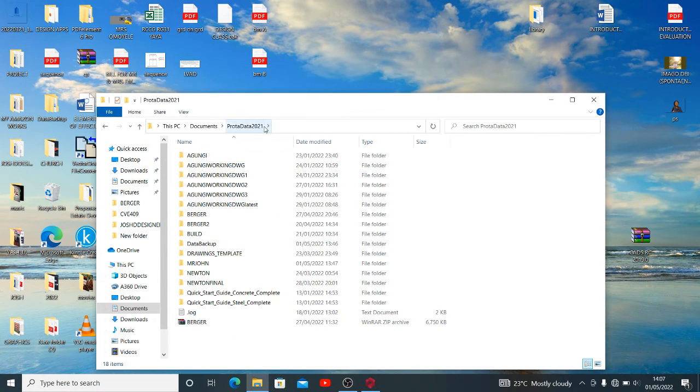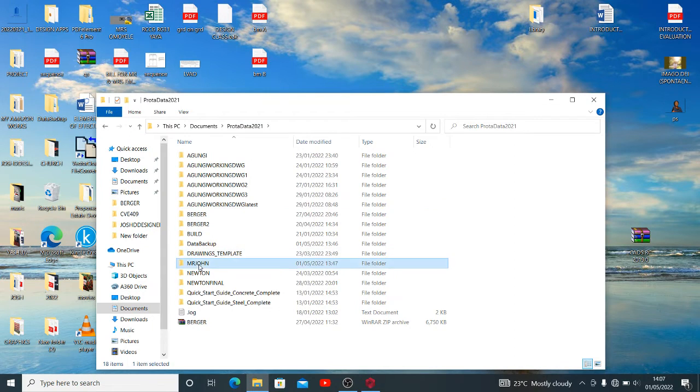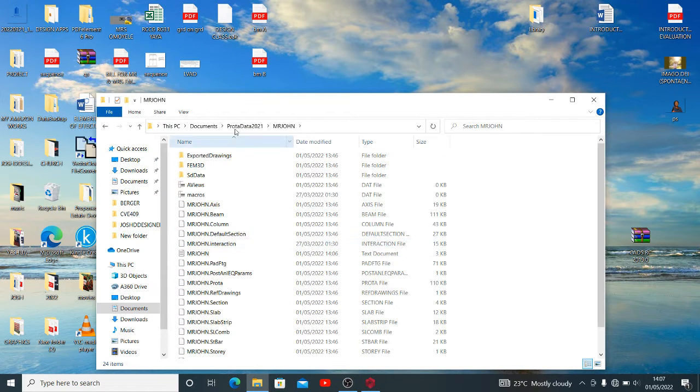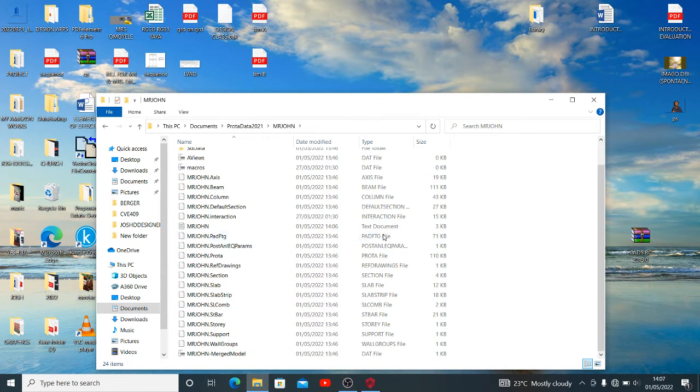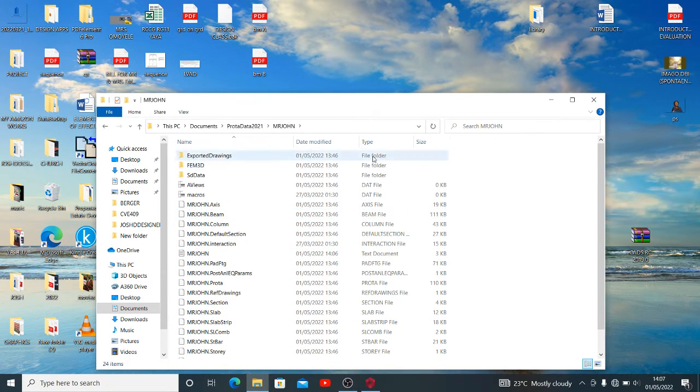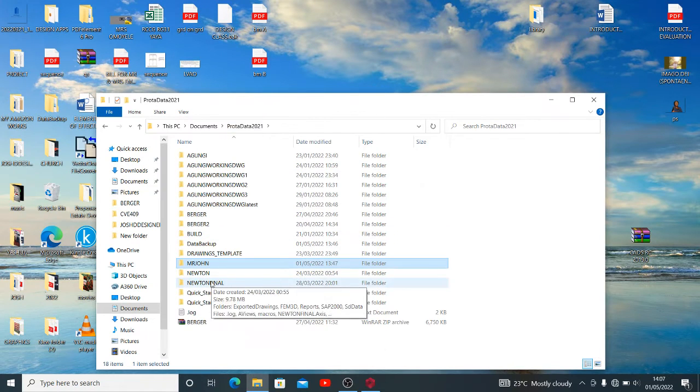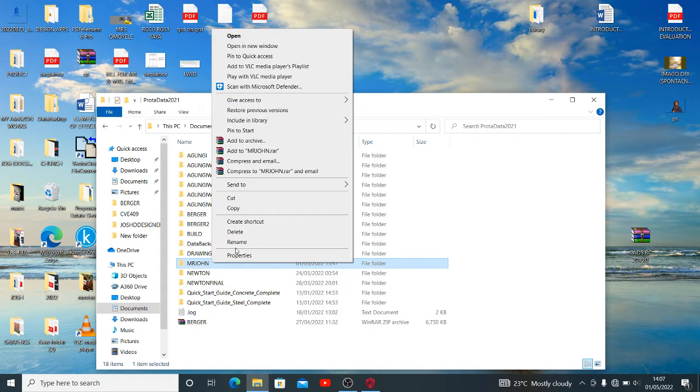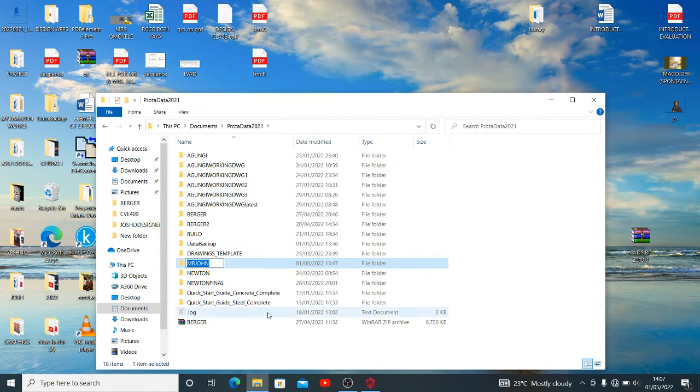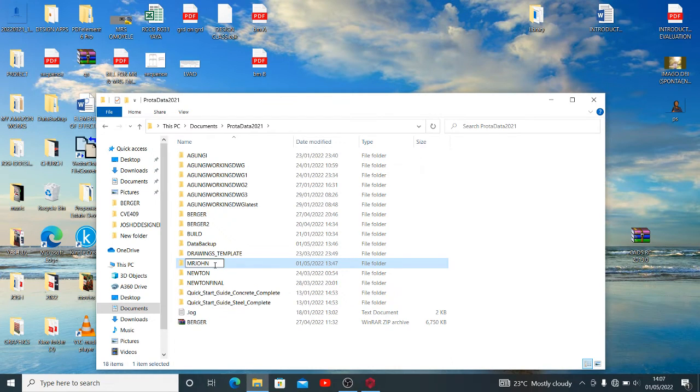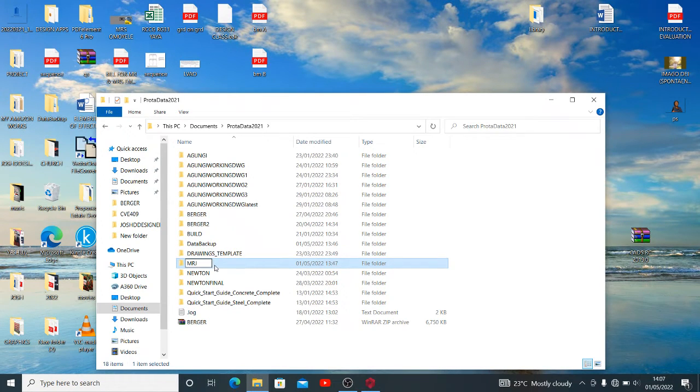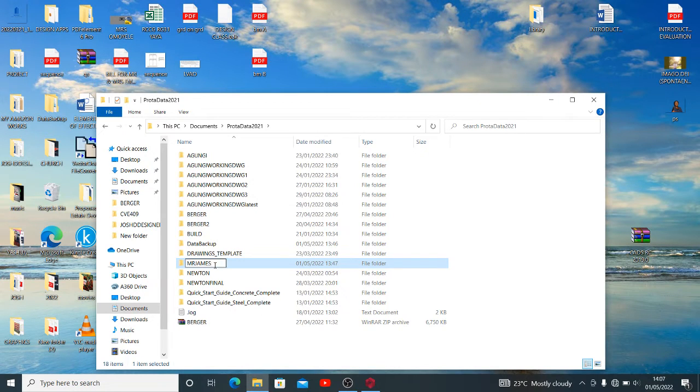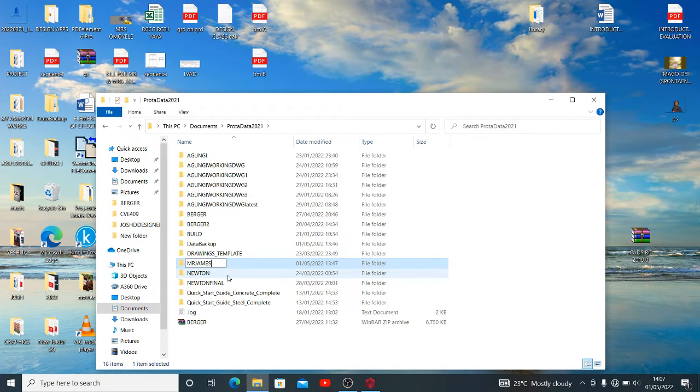Let me get to my ProtaStructure 2021. I have jobs here and this is Mr. John's folder, the folder that holds Mr. John's present project. I'll mistakenly rename it. Let me take the words of Mr. Joshua and say we renamed this to be Mr. James instead of Mr. John. So Mr. James now.